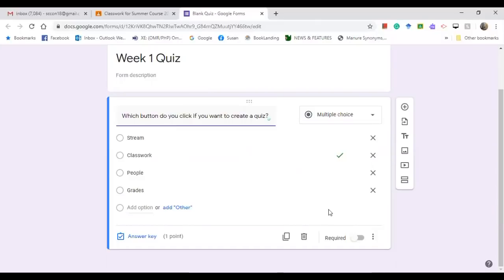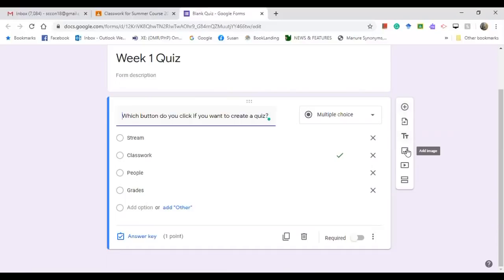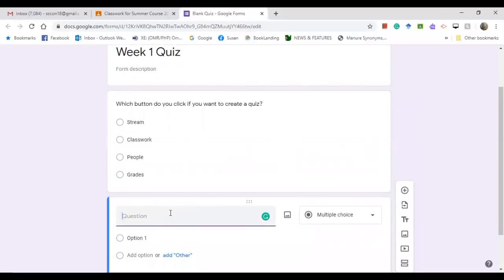To create another question, click the plus sign. You can also add a title, image, video, or section if you want. Let's say you want to add another question — click on it and type: 'Can you add a co-teacher in your Google Classroom?'